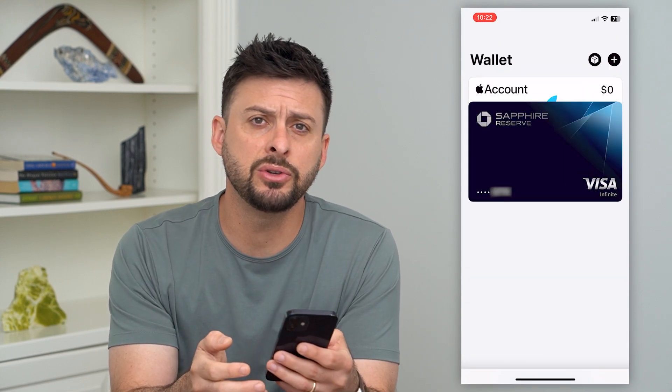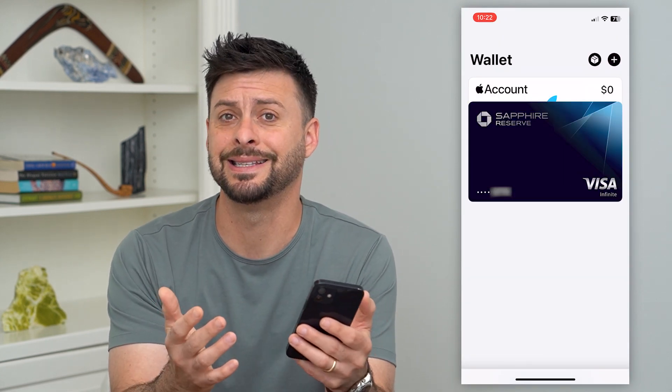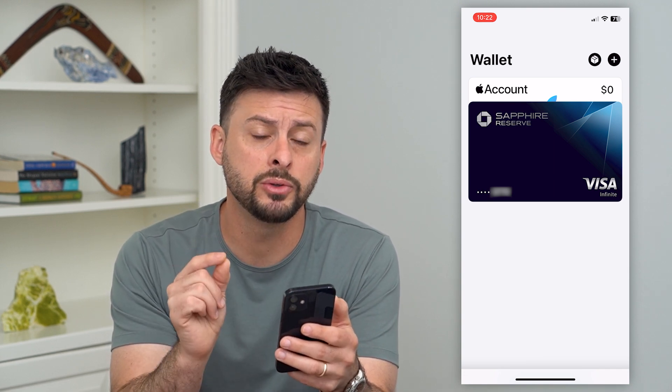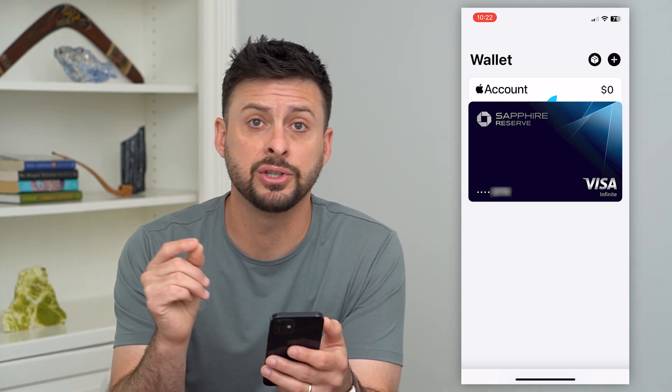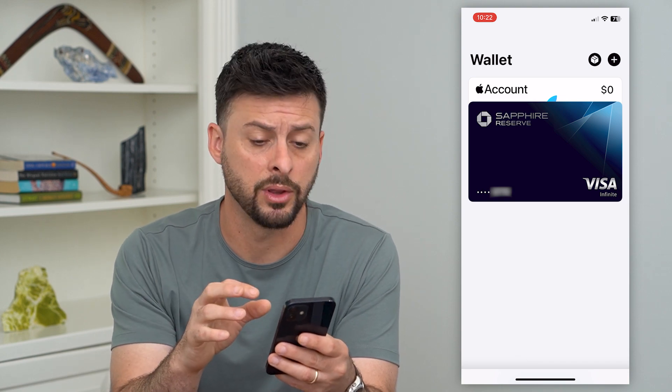But if it's giving you some kind of error message that says it's not able to, most likely it's because of the region or country that your iPhone is associated with.